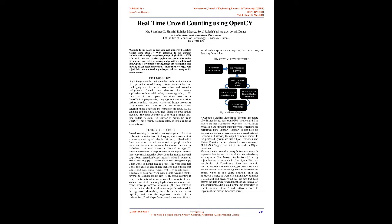Despite the success of deep network-based object detectors in recent years with impressive object detection results, they still outperform regression-based methods when it comes to crowd counting.